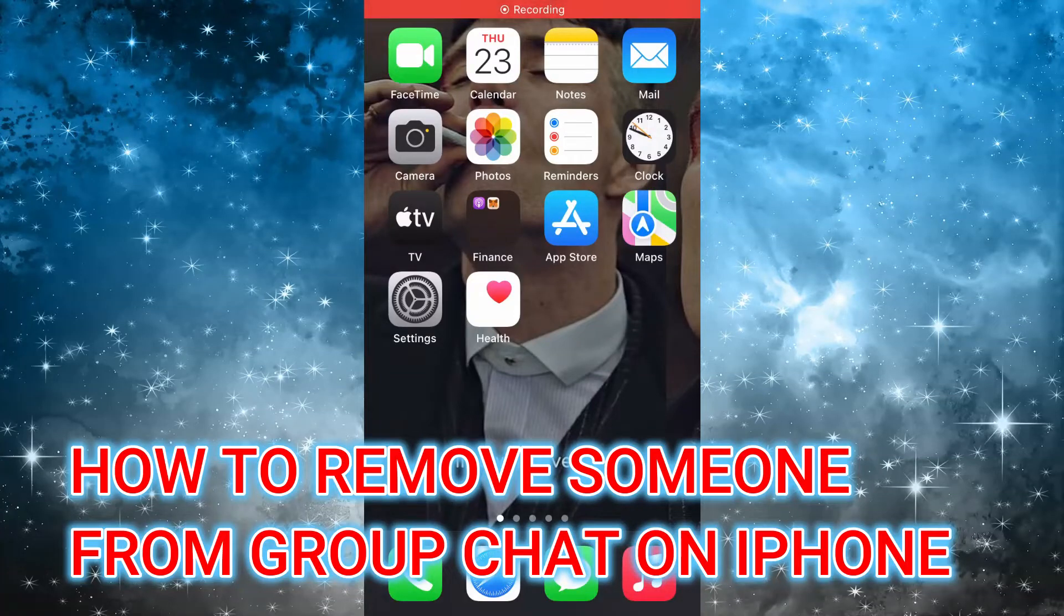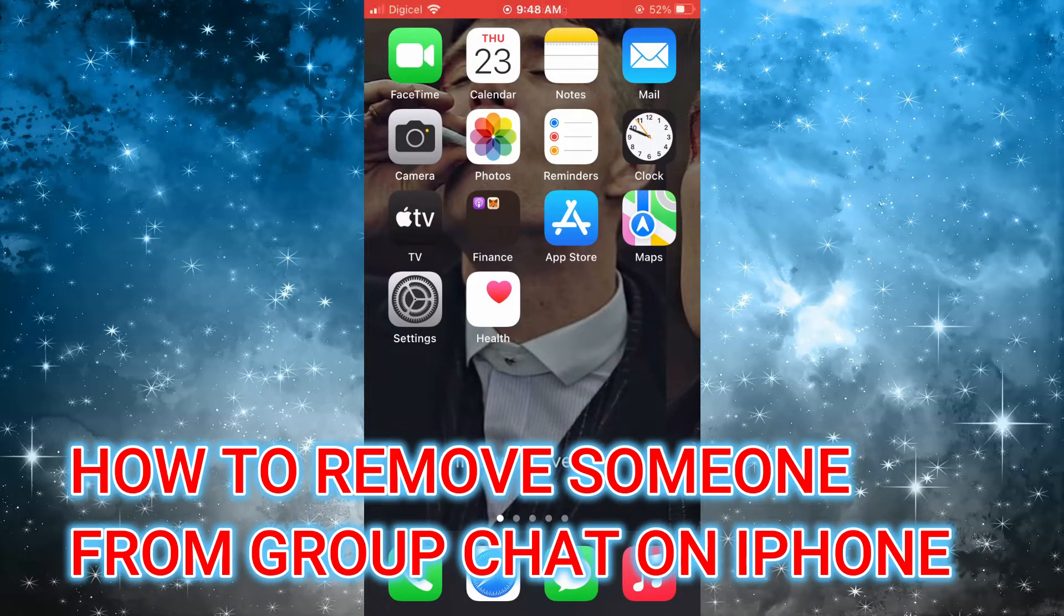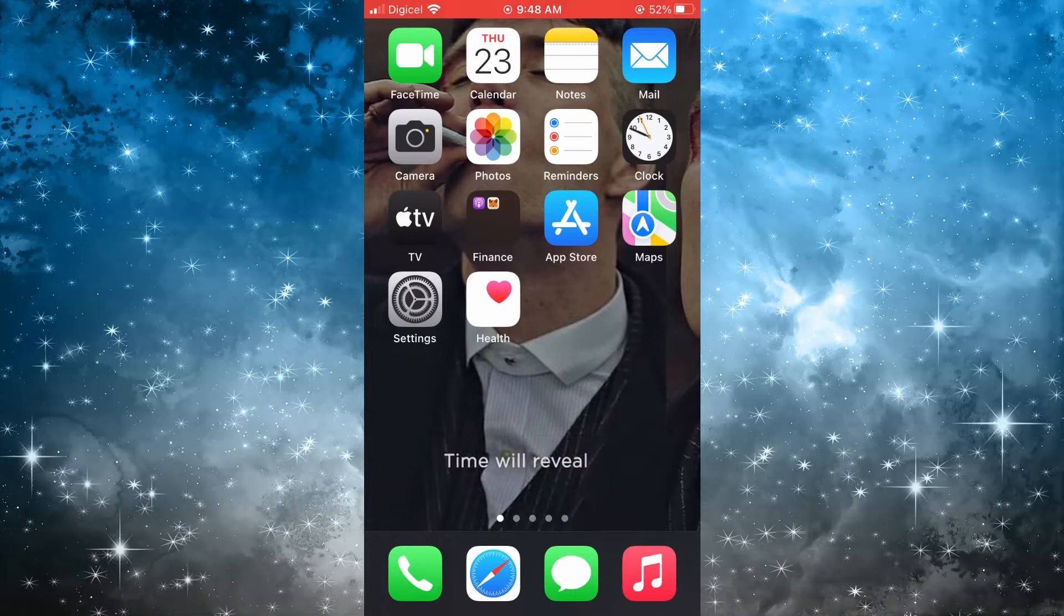Hello, in this video I'll be showing you how to remove someone from a group chat on iPhone.